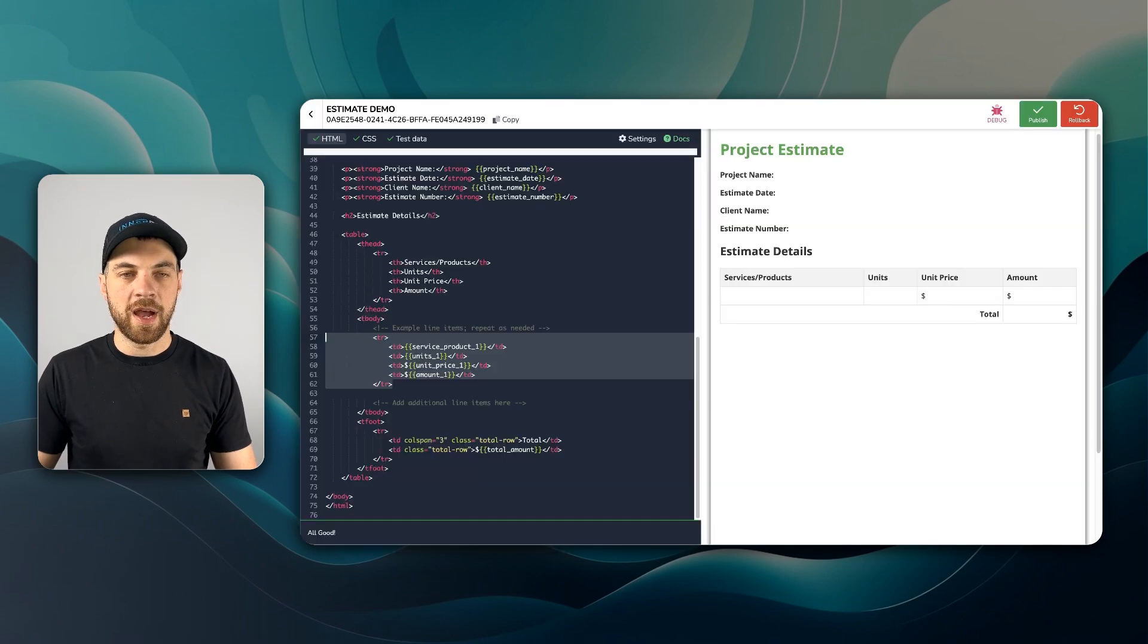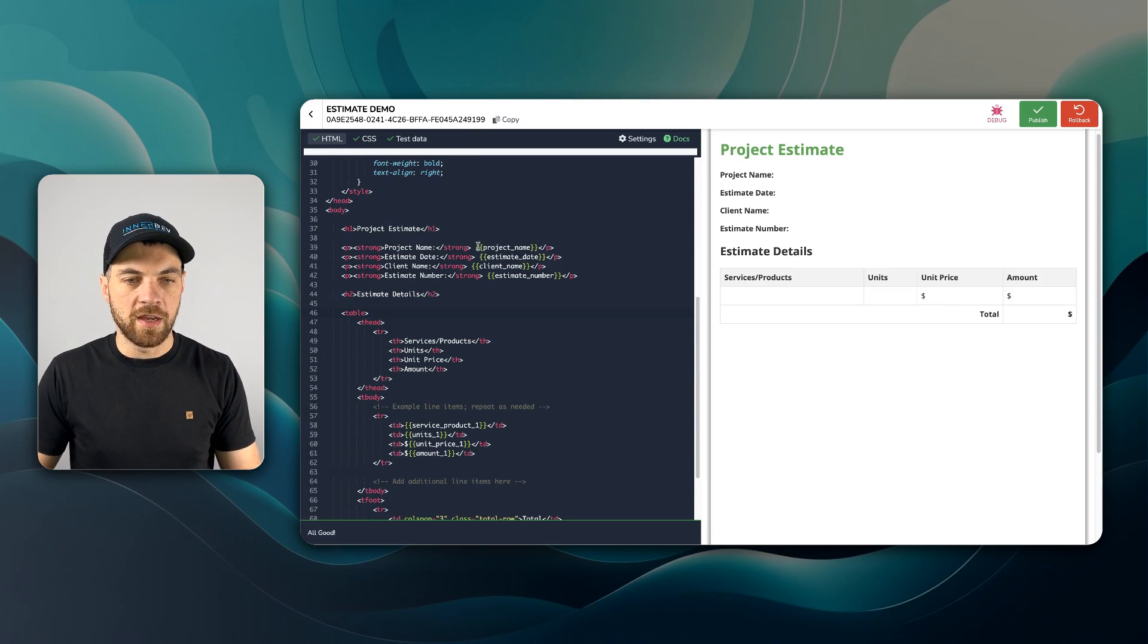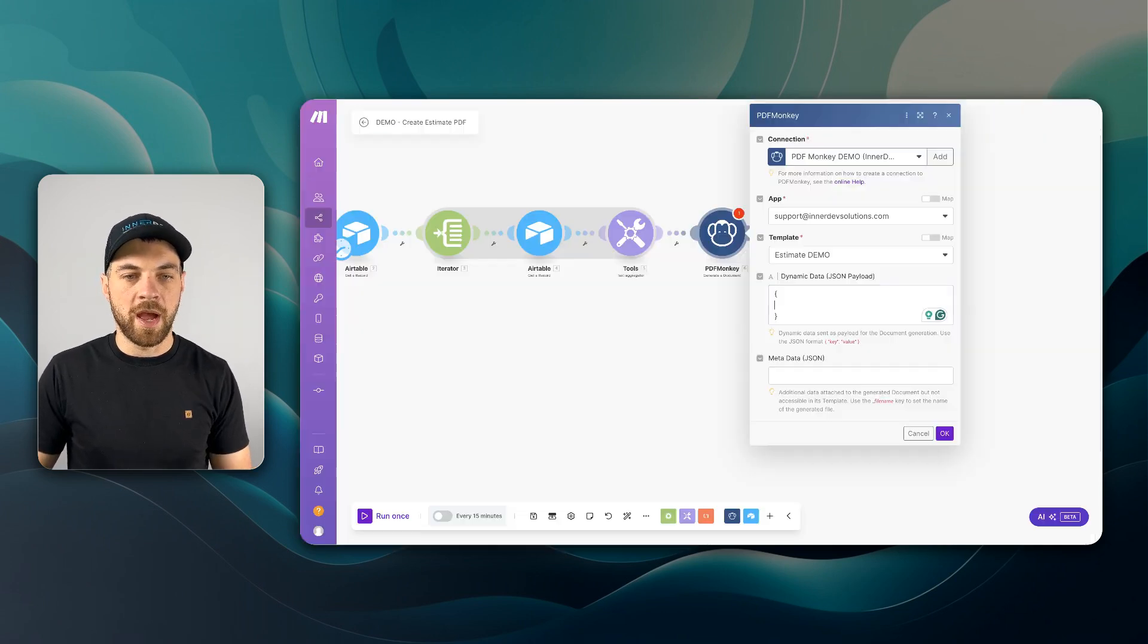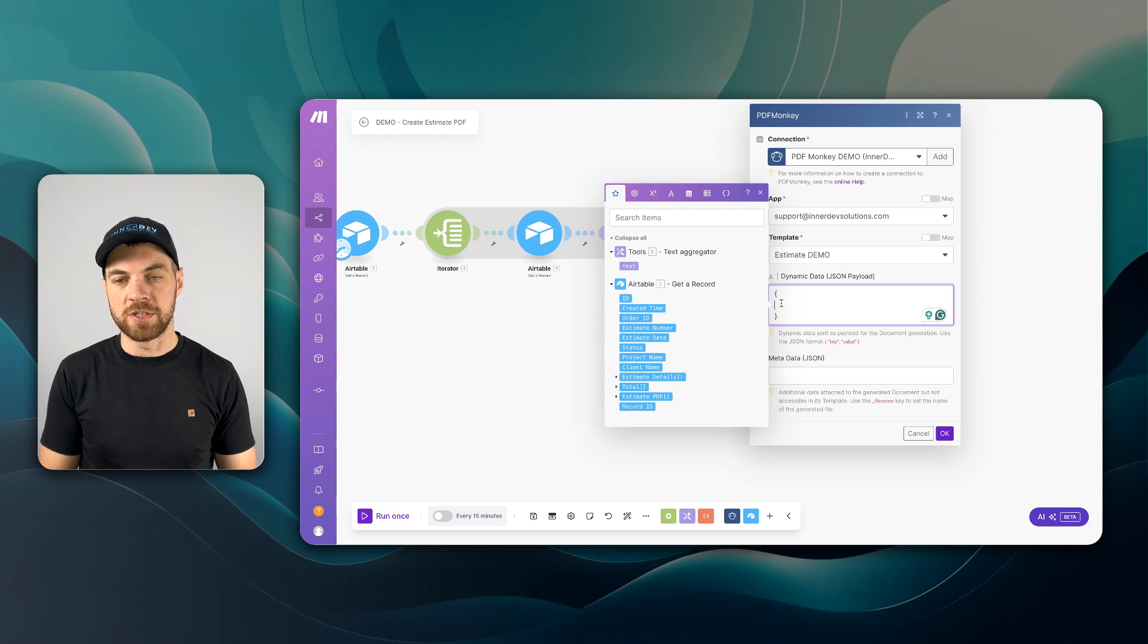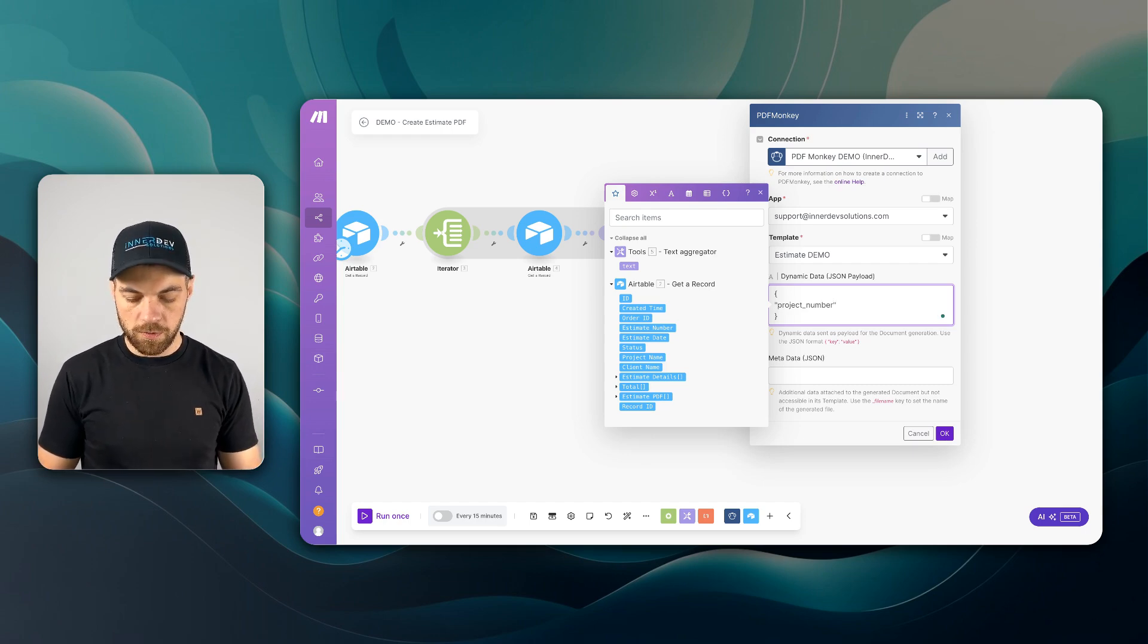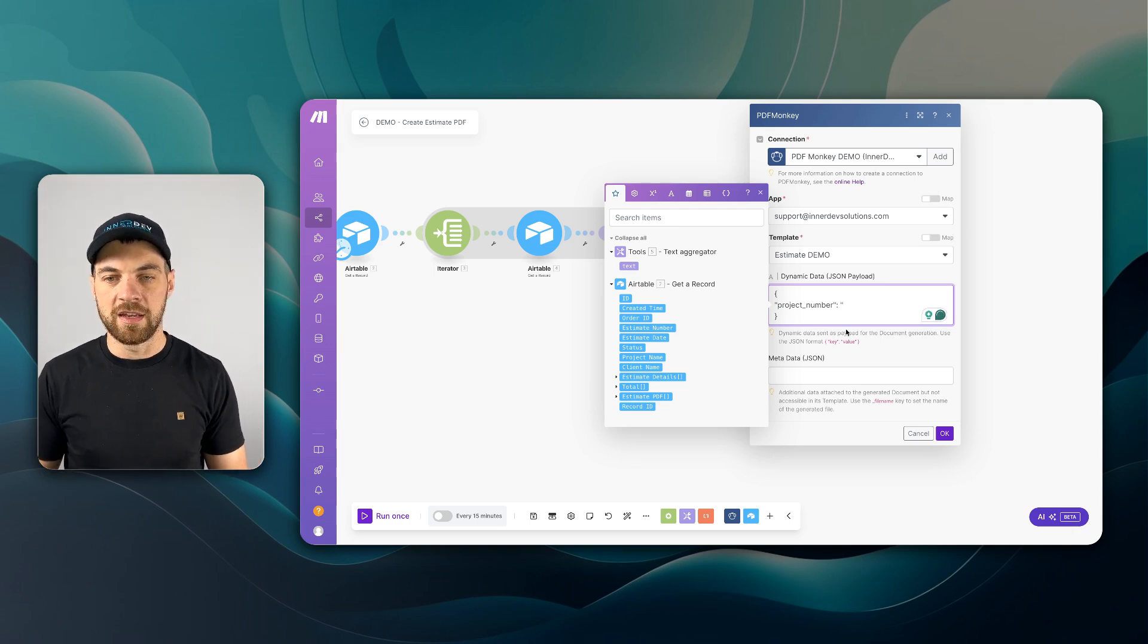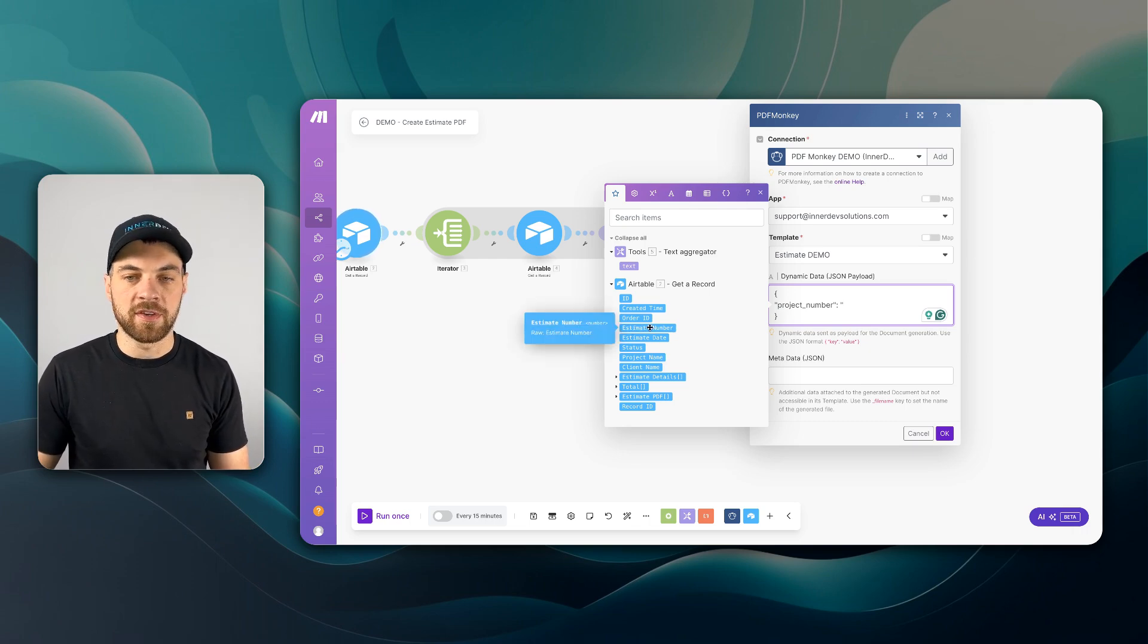And if we go back into our estimate demo here, you can see our variables is project name, estimate date, client name, and estimate number. We go back into here. You need to make sure that it's formatted like proper JSON. Within quote, we'll go project underscore number. Within a quote, we use a colon. And then the data we're going to pass in is also going to exist within a quote. Now we're just going to map in the estimate number in this case. And we need to end with a comma. And then if we hit enter, we can pass in the next variable, which is going to be estimate date.